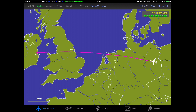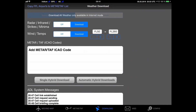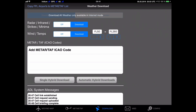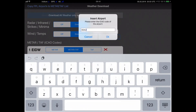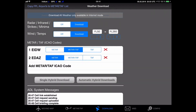Then switch over to the download page and configure a download. I select the radar, infrared, strikes and minima, and I also select the download for wind and temperatures. I enter an altitude window between flight level 50 and flight level 260. Then I copy the ICAO code of Dublin from the flight plan into the METAR TAF list and I start entering the ICAO code of our departure airport, Echo Delta Alpha Zulu. For Echo Delta Alpha Zulu I select just the METAR, and for Dublin I select the METAR and the TAF to be downloaded. Finally I start a single hybrid download.